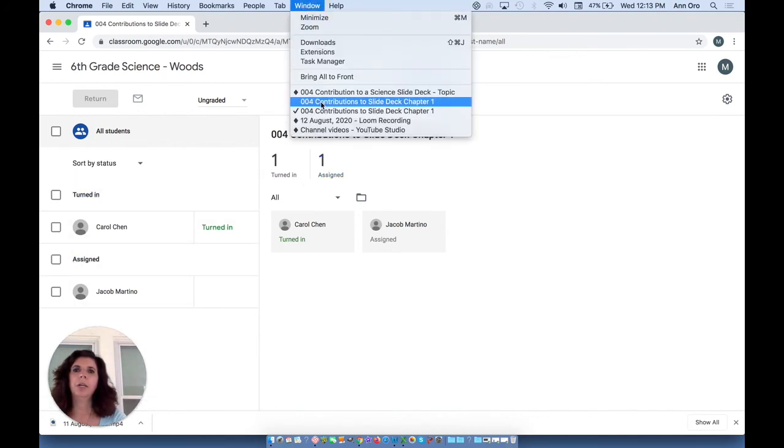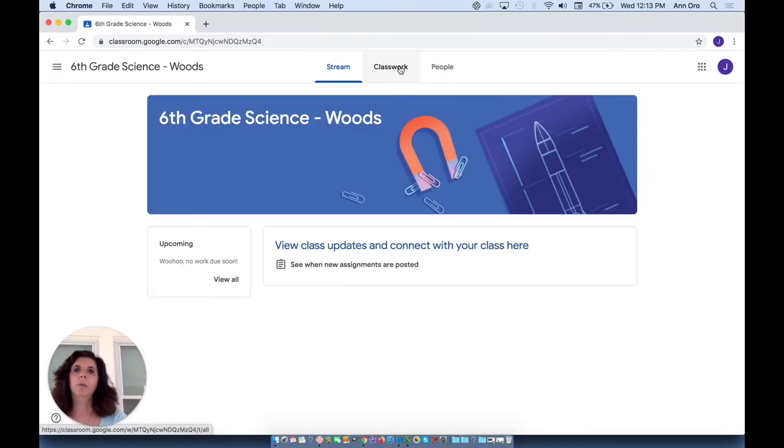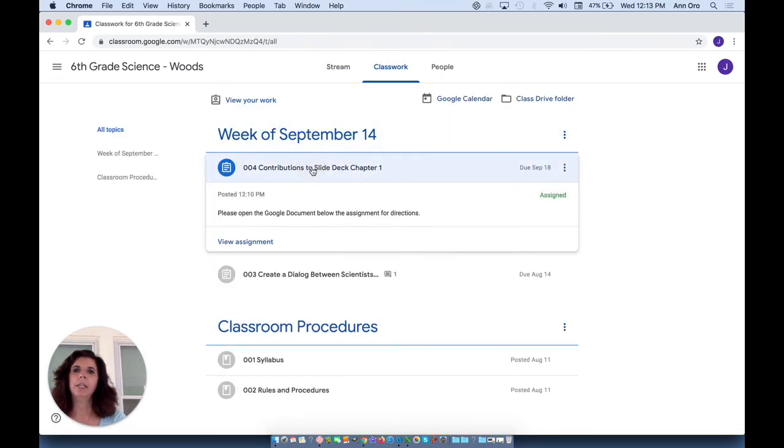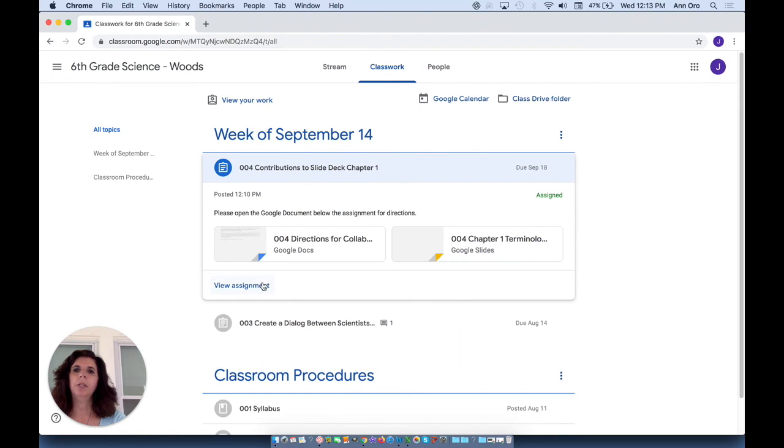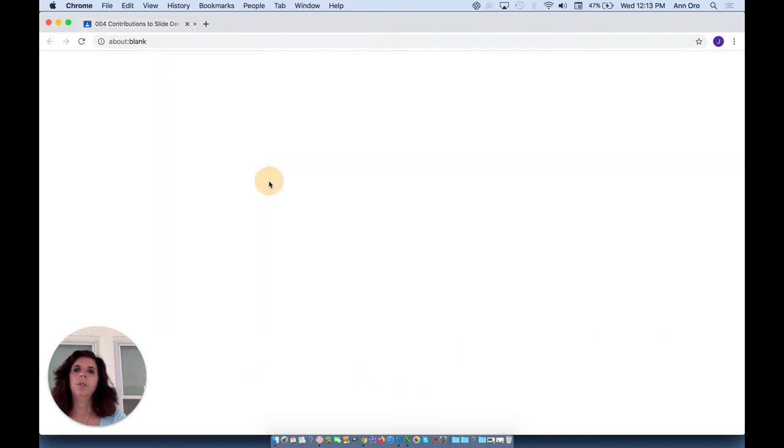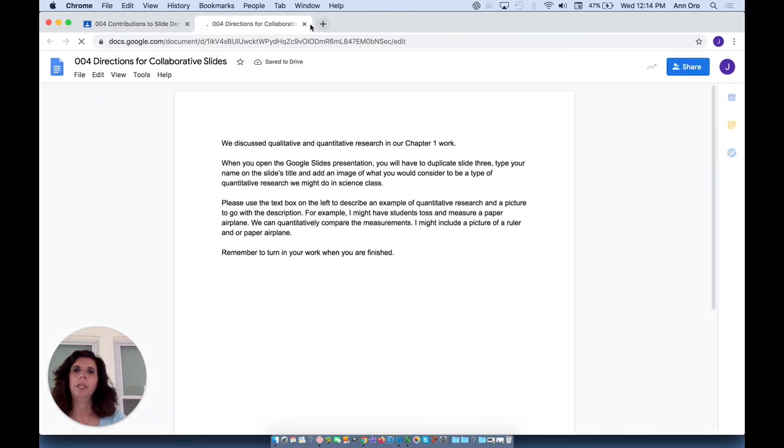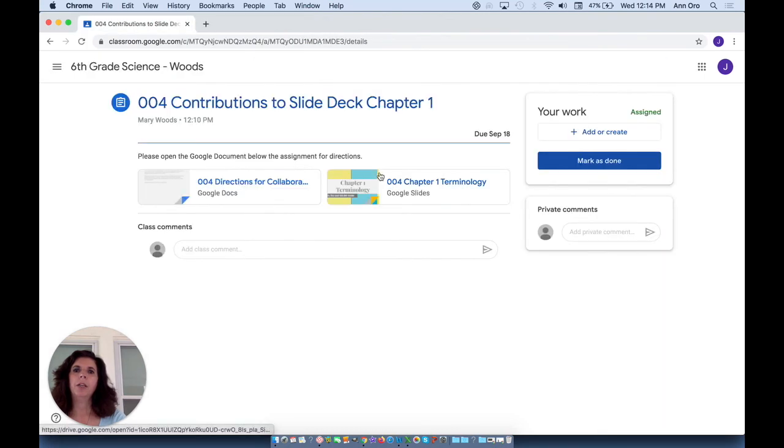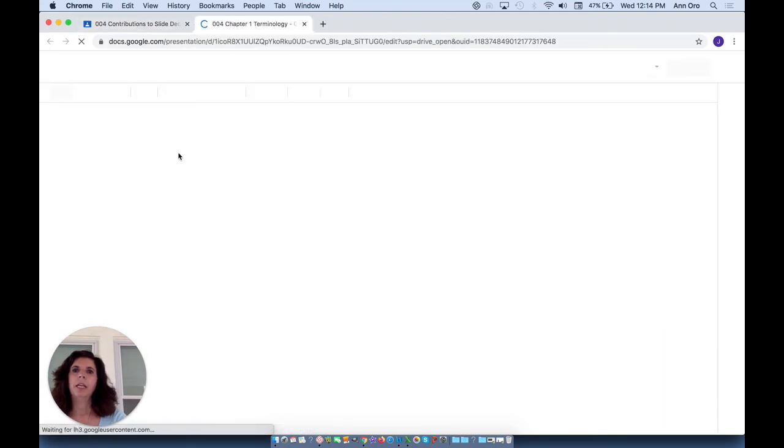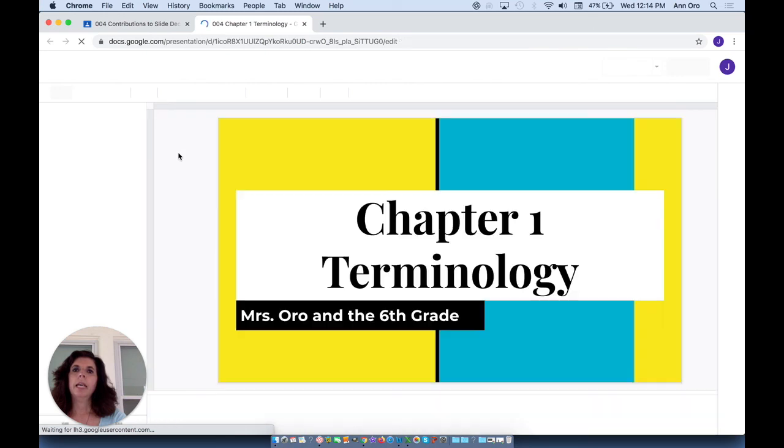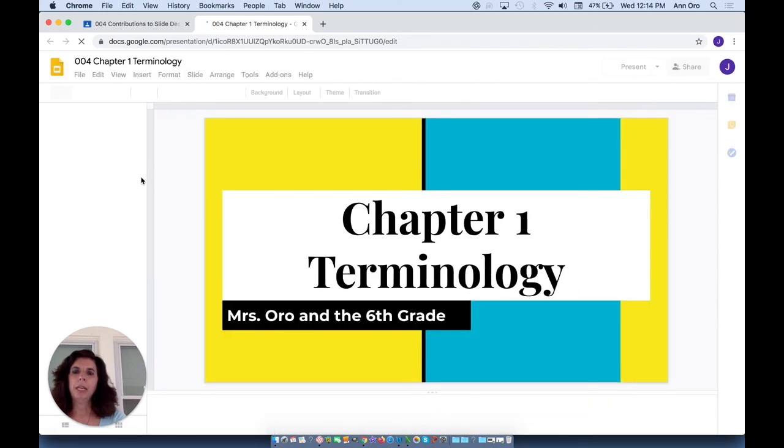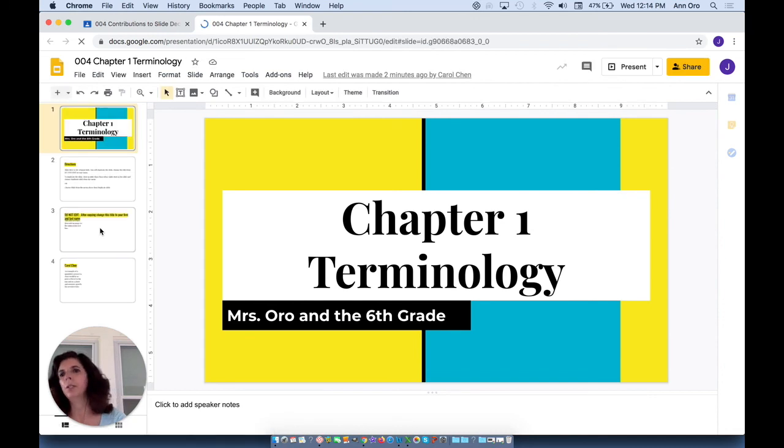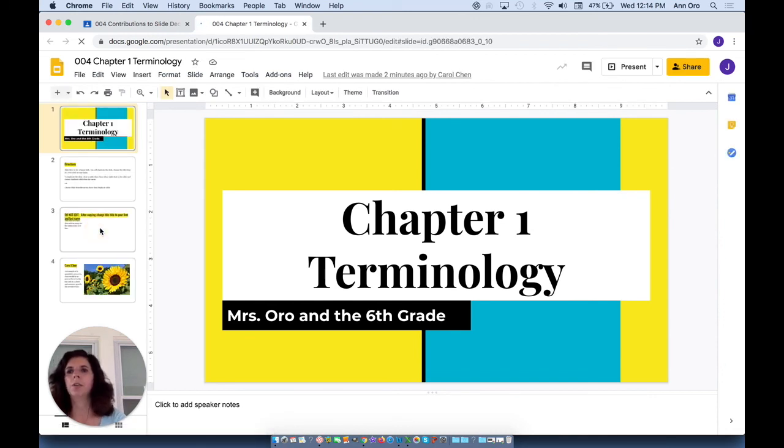Let's go on as that second student. When that student goes to his classwork tab, he also sees assignment number four. He opens it. He also can open up those directions and he'll only be able to read them. He can close his tab, he can go into the Google Slides. And since everybody can edit it, when they open it up, they'll see not only those original first three slides, but they'll also be able to see other students' contributions.